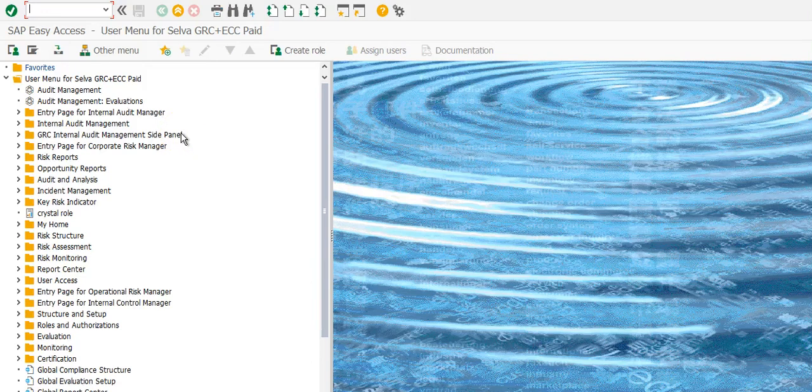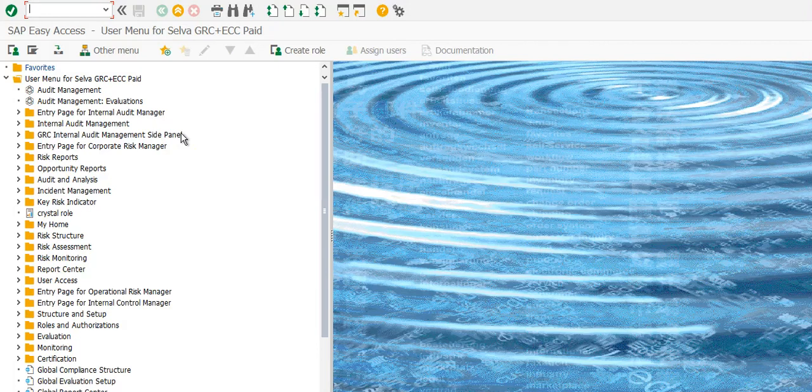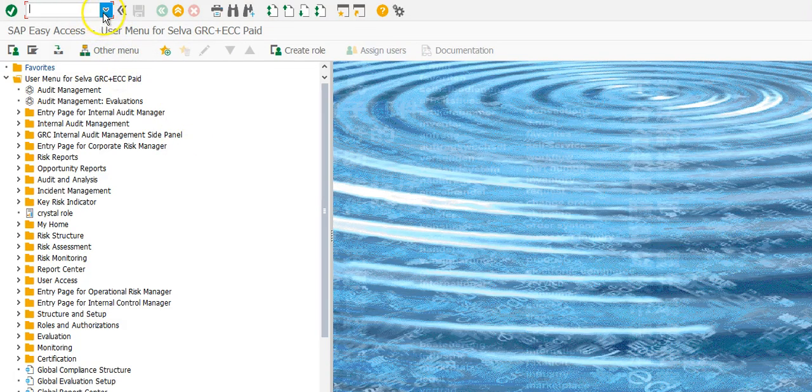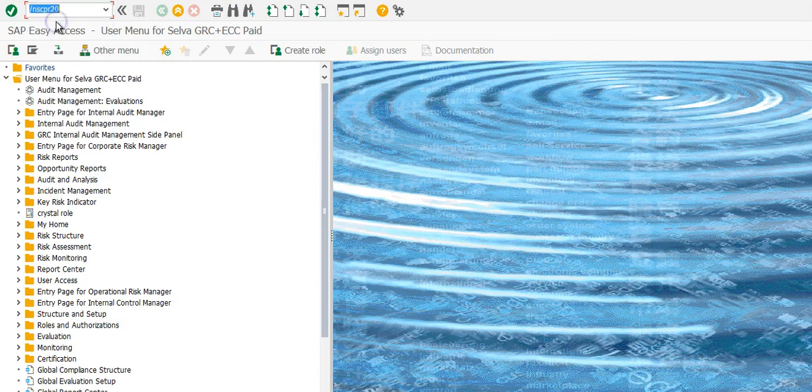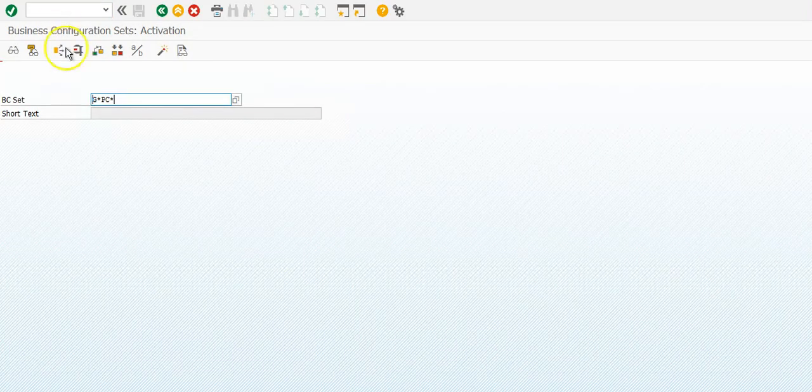In this video, we're going to look at the pre-delivered configurations delivered by SAP. We're going to go to transaction SCPR20, this is a BC set.